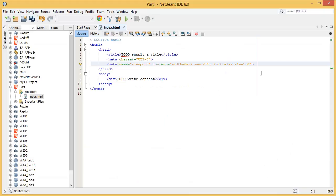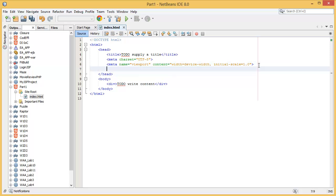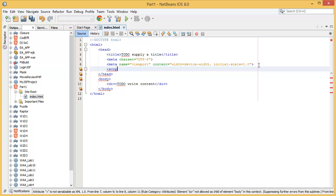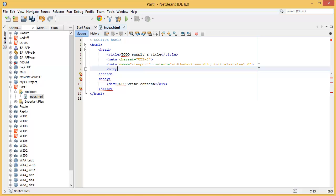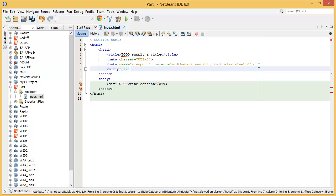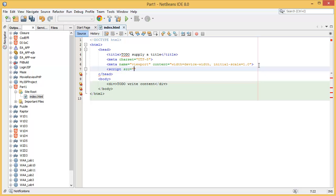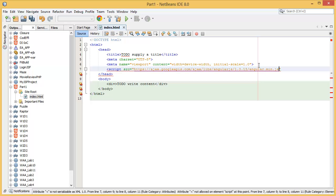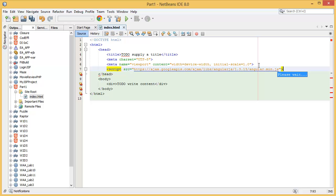Then I am going to the NetBeans project, then I am writing script source equals that link, and you can close it here.